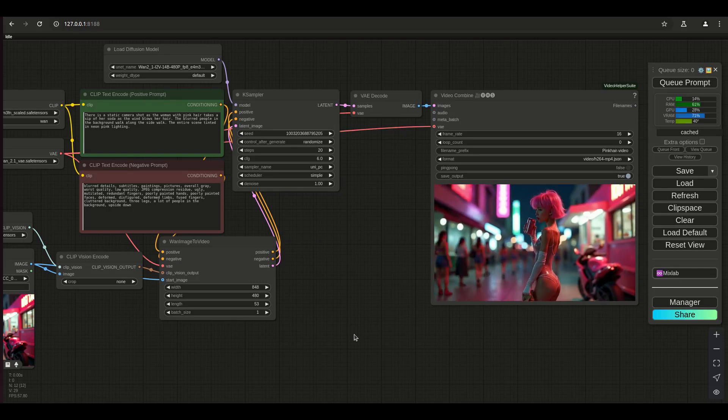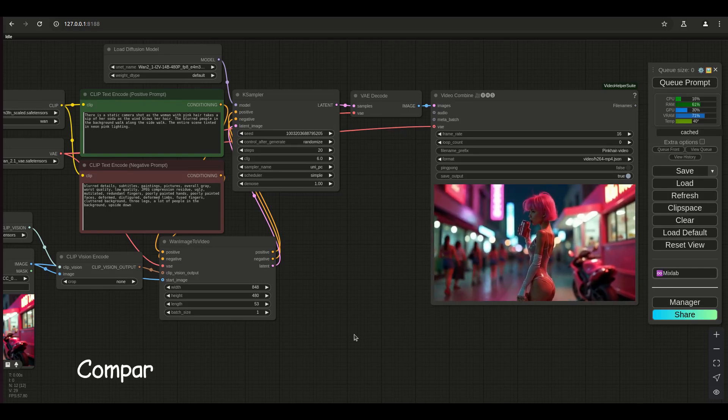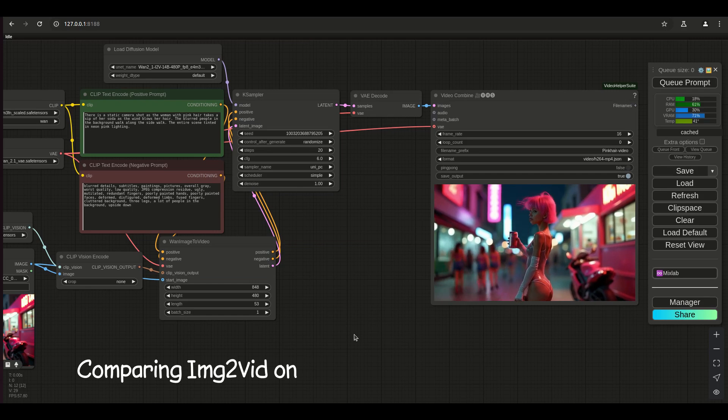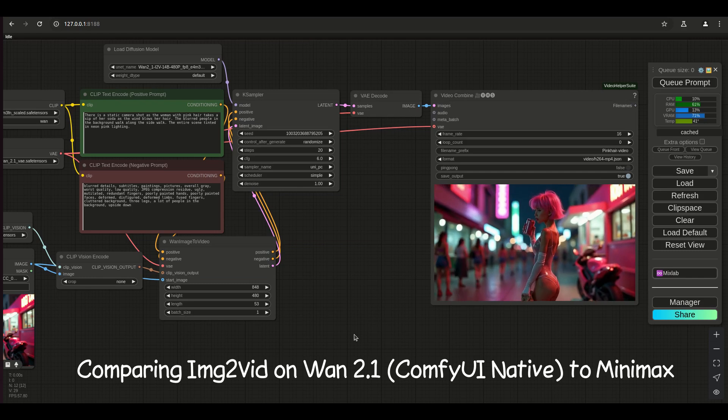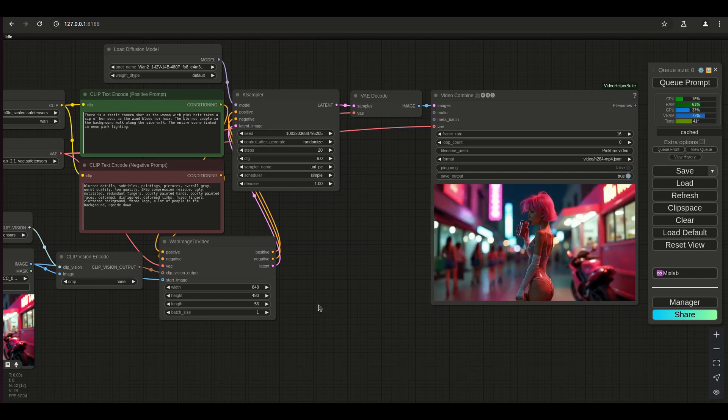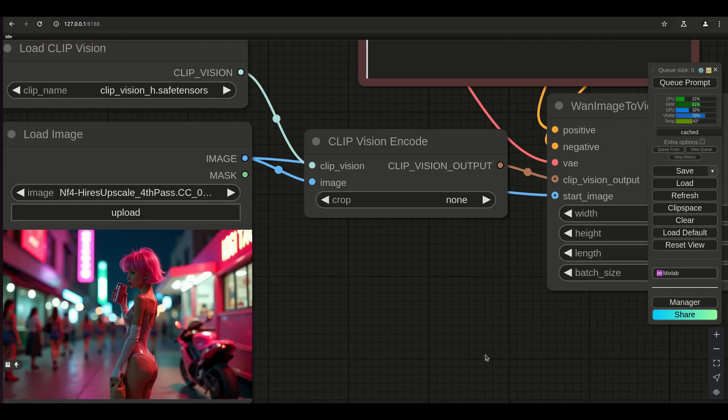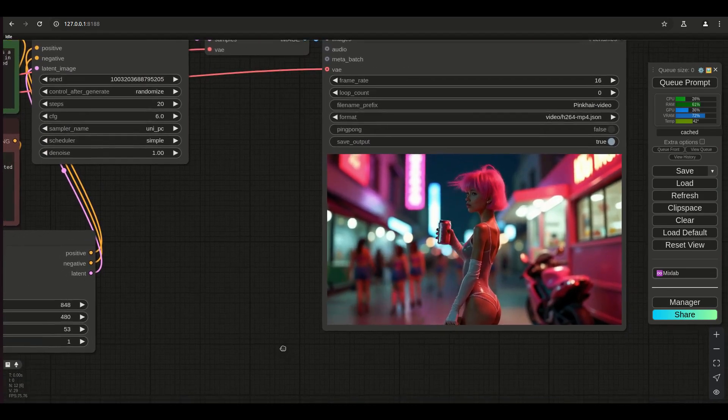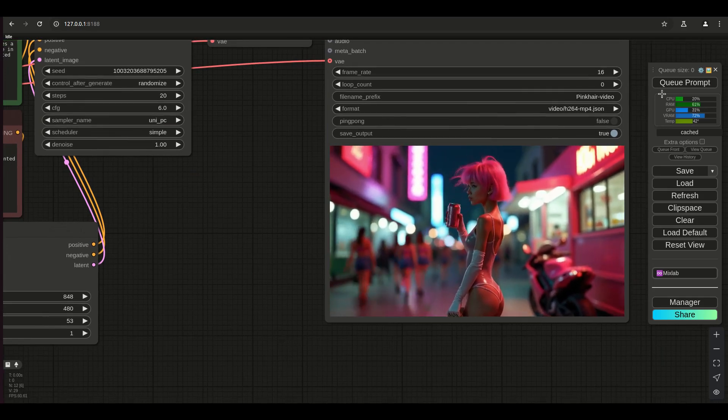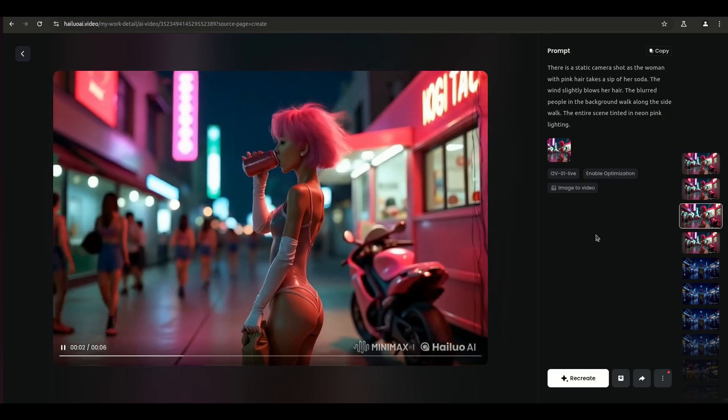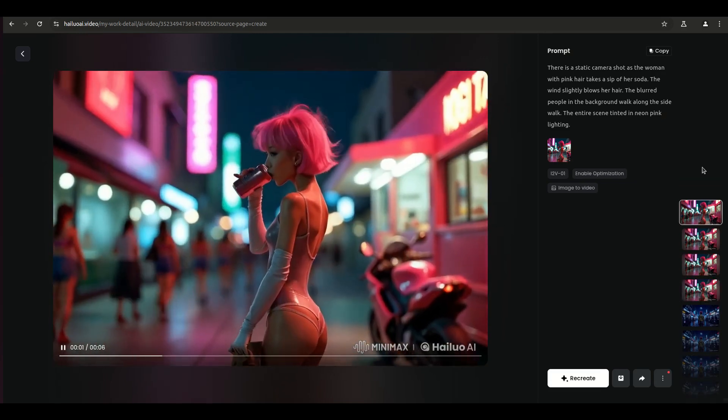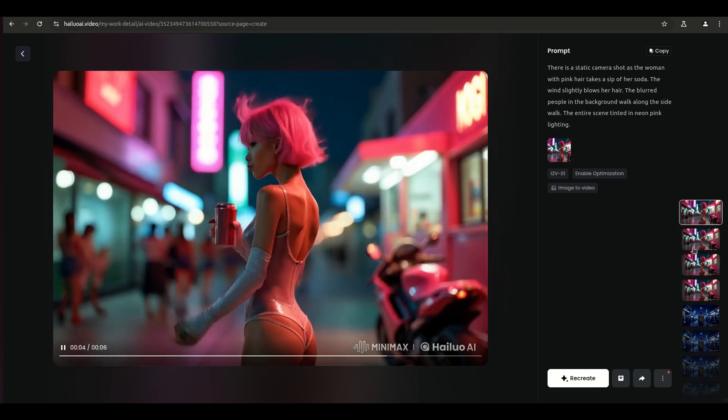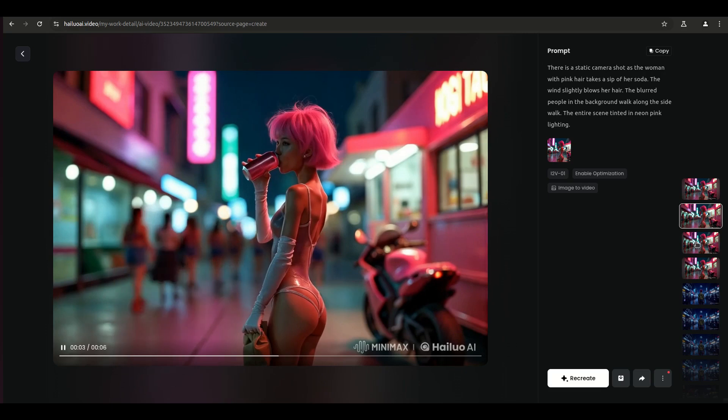Hello everyone. I know a lot of people have been hearing about this whole WAN 2.1 Comfy UI Native text-to-video and image-to-video generator. And I have to say, for an open-source video generator, this thing is pretty damn good. So good that comparably to the Hylio Mini Max which is what I was testing it against, it's right up there with it. I kind of think in some regards, it's actually a bit better than Mini Max.